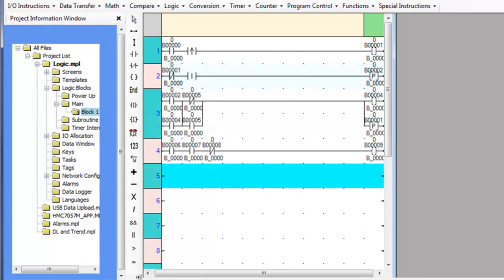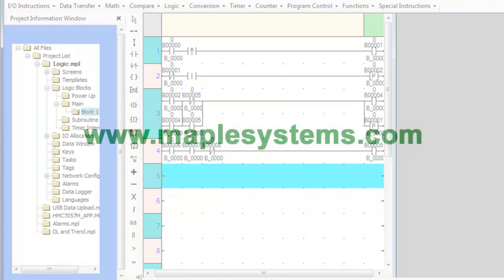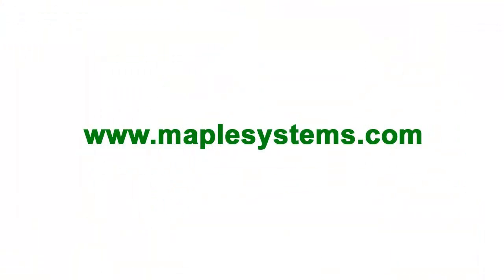These instructions are used to build the basic sections of all logic blocks and control other higher end functions. For more information about Maple Systems products and configuration, go to maplesystems.com.